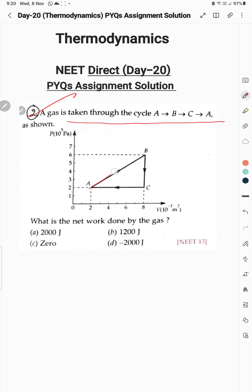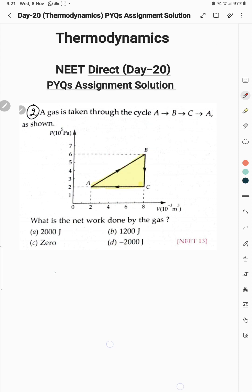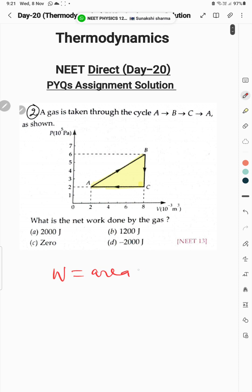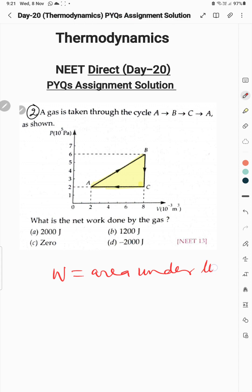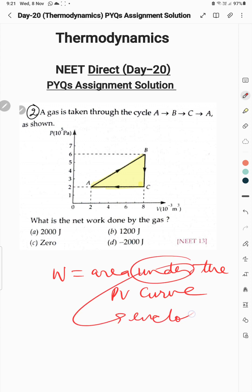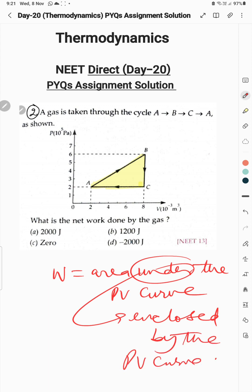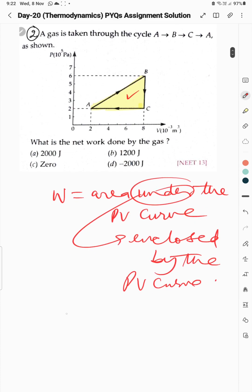A gas is taken through cycle A→B→C→A as shown. What is the net work done by the gas? In this type of cyclic process, work done is equal to the area enclosed by the PV curve, which is the triangle area.